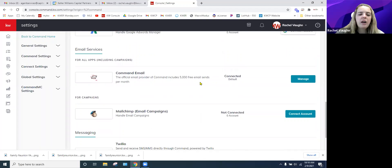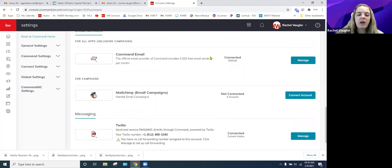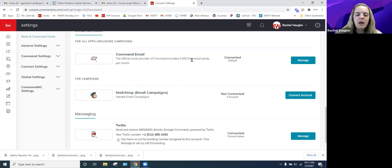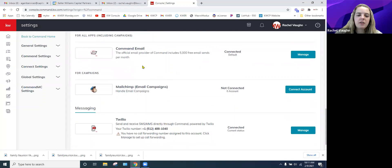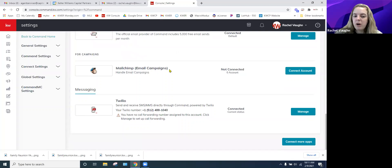Command Email is provided to you for free from Keller Williams — you get 5,000 free emails a month and that resets every month. If you exceed 5,000, there is a paid plan available. This is mostly used for email campaigns and Smart Plans. Mailchimp is another option — they have a free version but it's very limited. You can connect your Mailchimp account if you already have one.